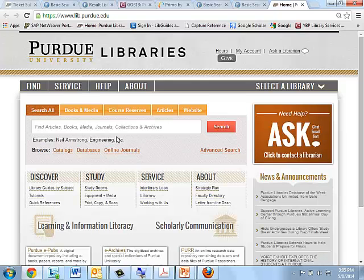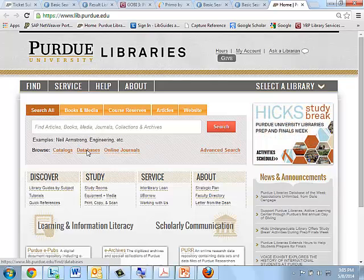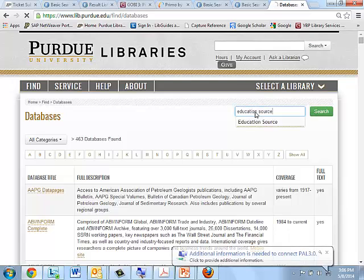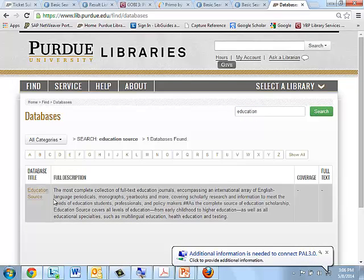Here we are at the library homepage. I am going to go to the database link right here and load this link. This brings up 463 databases that the library subscribes to. That's a little bit overwhelming, but we know we want to search for Education Source, so we can just type that into this window here, and it comes up right here with a description and a hot link to the database.